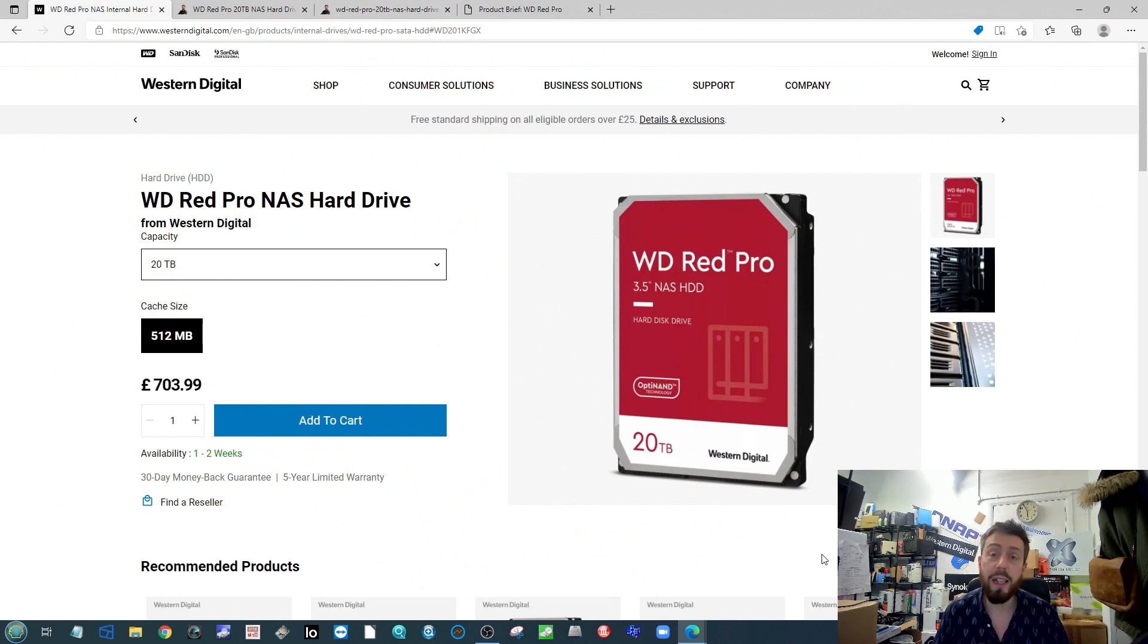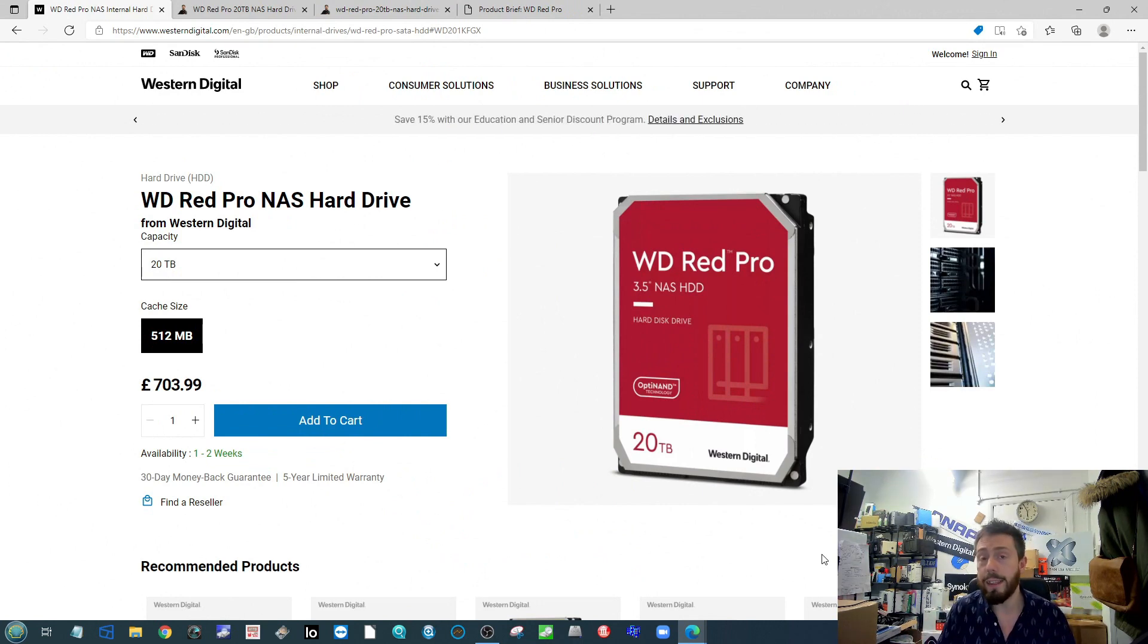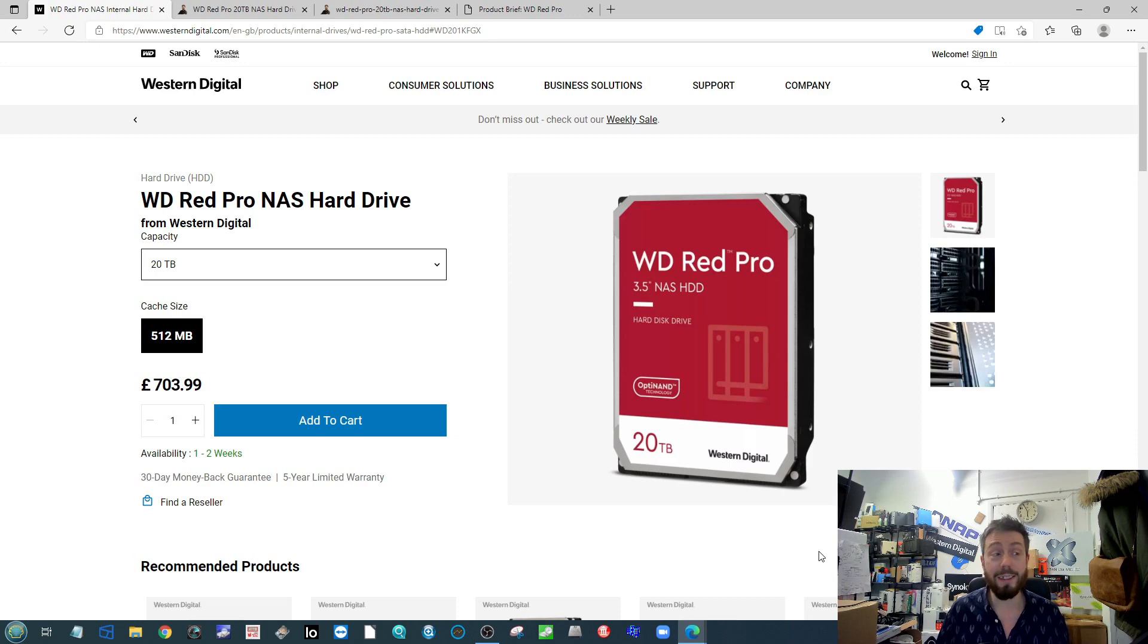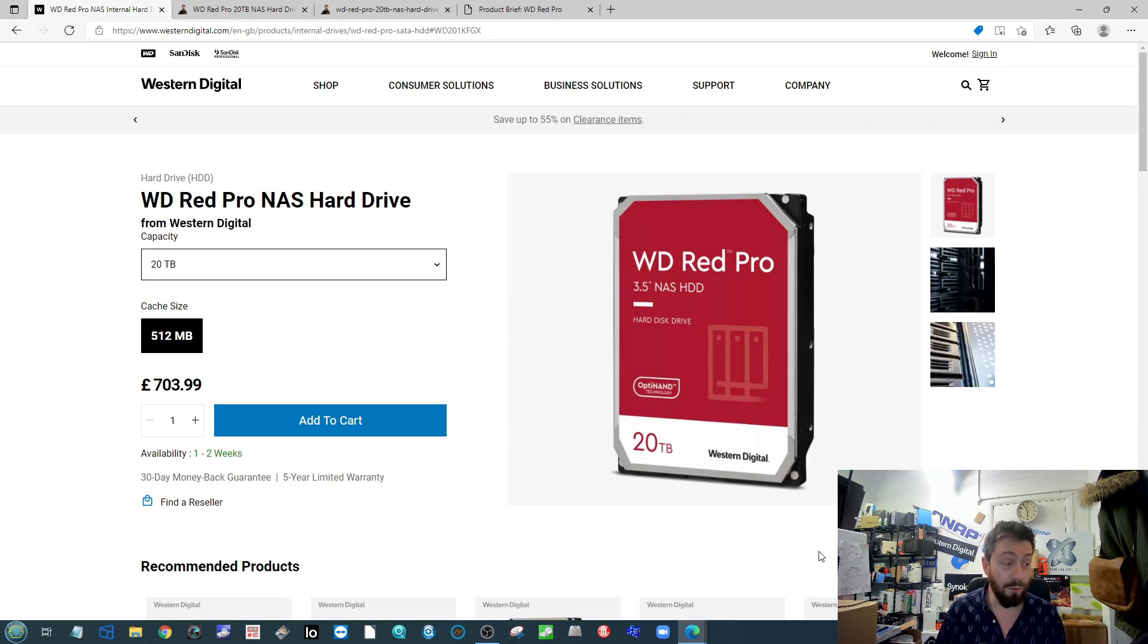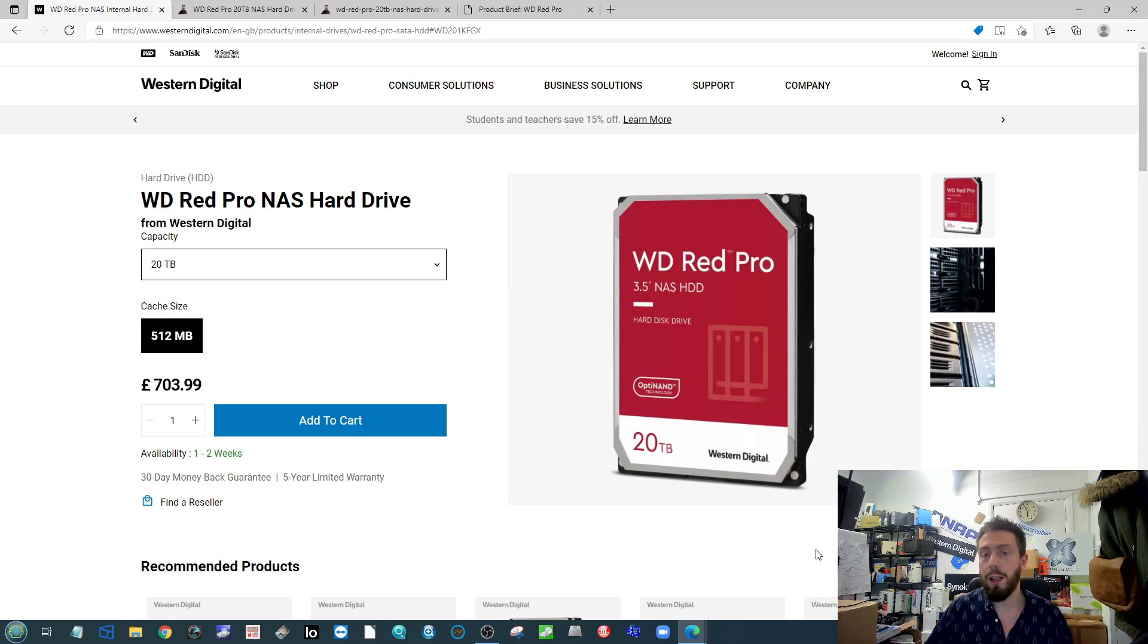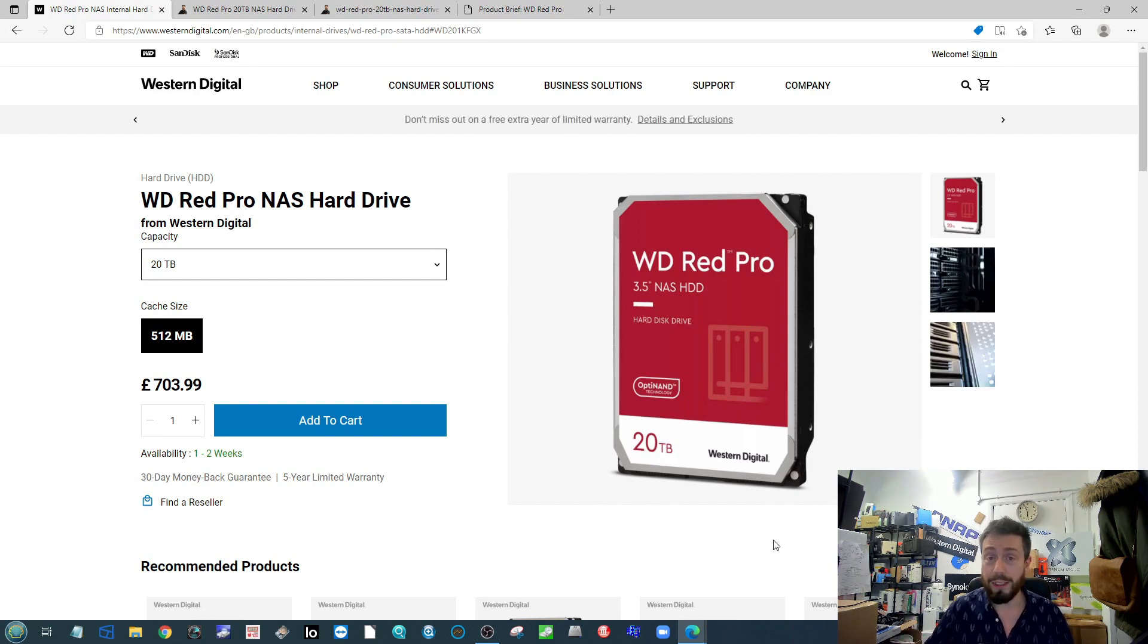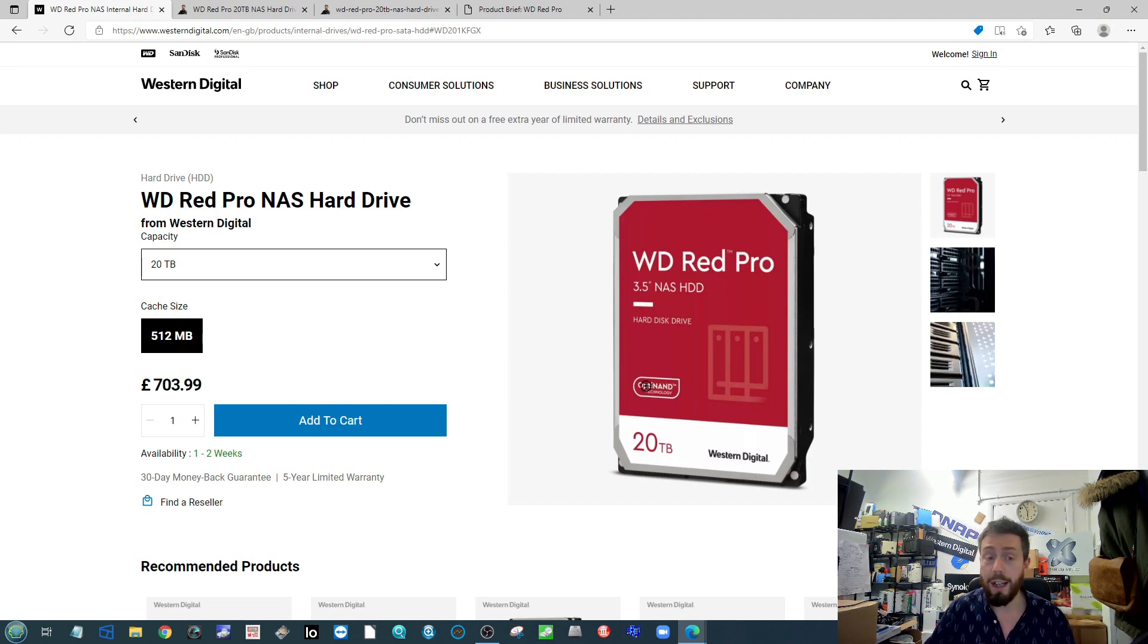WD finally dropped their 20TB NAS drive. The WD Red Pro 20TB was unceremoniously dropped on their website - one of the quietest releases for a large-scale hard drive I've seen for a long time. If you look around it hasn't been reported on a lot of websites yet.